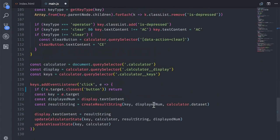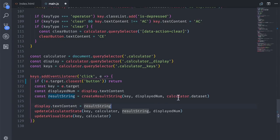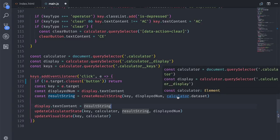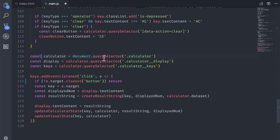So this helps me with debugging, especially if there are multiple JavaScript files that are open at the same time. It also works for other variables. For example, if I mouse over Calculator, it tells me that this is an element. If I click on it, it brings me to the line where it says Calculator is equal to Document.QuerySelector, Calculator. So this is one of the main reasons why I switched, basically for JavaScript stuff.